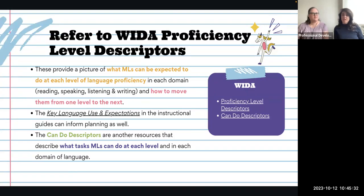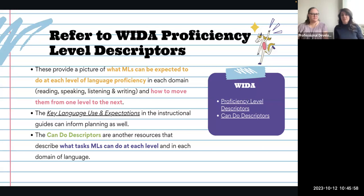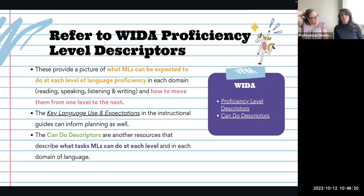The WIDA proficiency level descriptors tell you what you can expect for each language learner at each level of language proficiency. Every January through February, multilingual learners take the WIDA Access assessment. When students come from another district, out of state, or out of the country, they take the WIDA Access placement test. Once that baseline is established, you can find out where they are in each domain — reading, speaking, listening, and writing — and use the descriptors in your planning to move them from one level to the next.